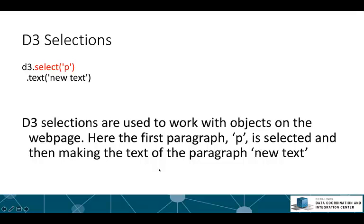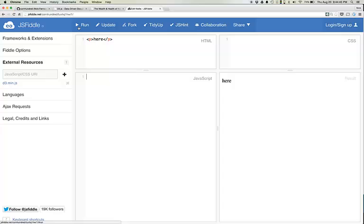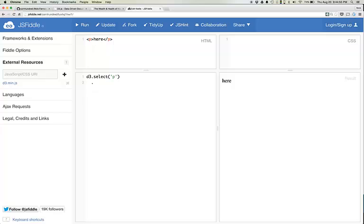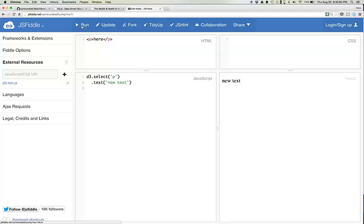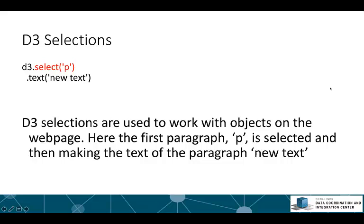Here the first paragraph P is selected, and we're making the text of the paragraph new text. So we have this original paragraph, we run it, we see the text here. But now we can use D3 to select P and text new text. Now we hit run. D3 should change the text from here to new text, which it does. That's the first step to anything you do. You have to tell D3 what you want to work on, so you do that with a selection.